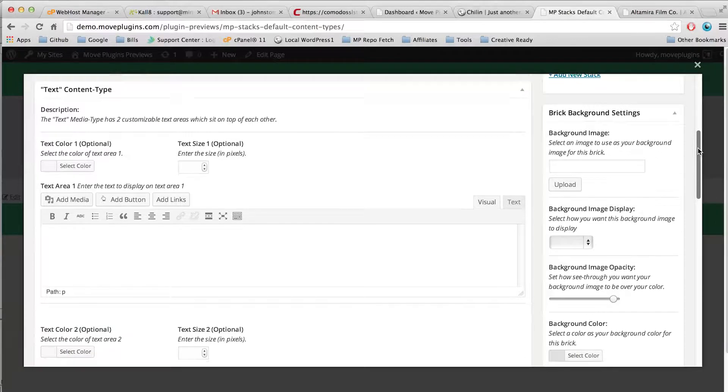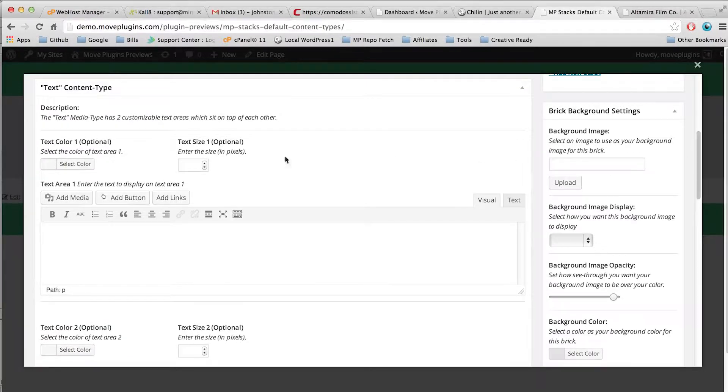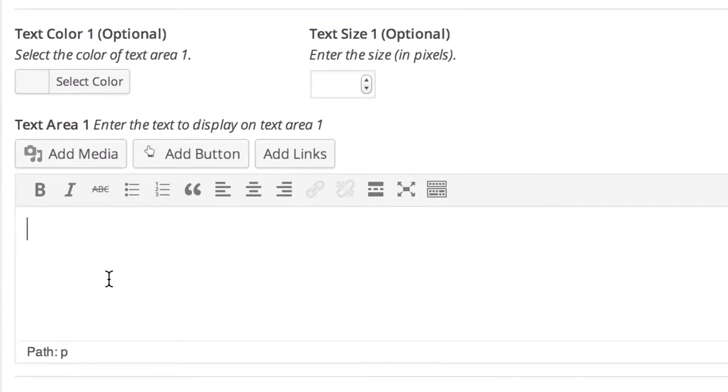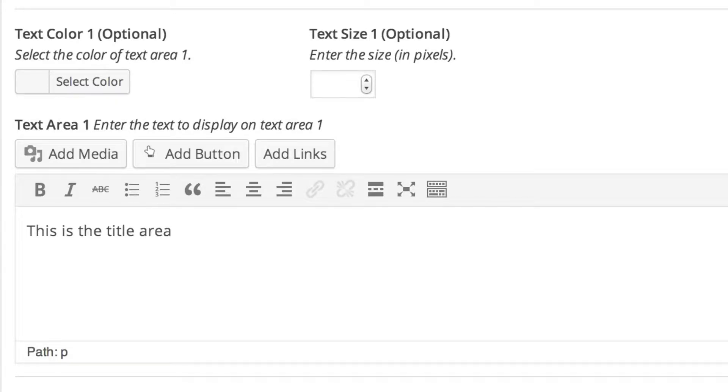So you can use text area 1 as a title and text area 2 as a description. Let's go through and set our text area 1 text and we'll say this is the title area for this text area.